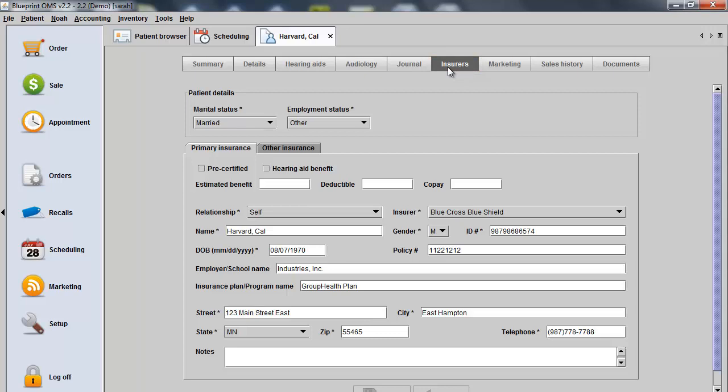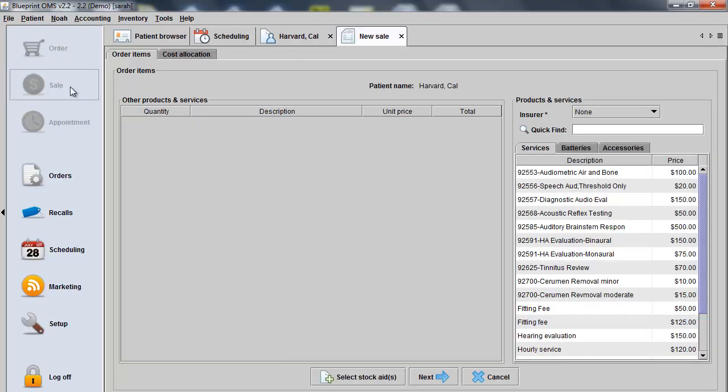In this example, we'll bill an insurance company for a hearing evaluation. To sell a service to a patient, just use the Quick Sale button on the left side of the screen and then double-click on any of the services provided from within your service catalog.